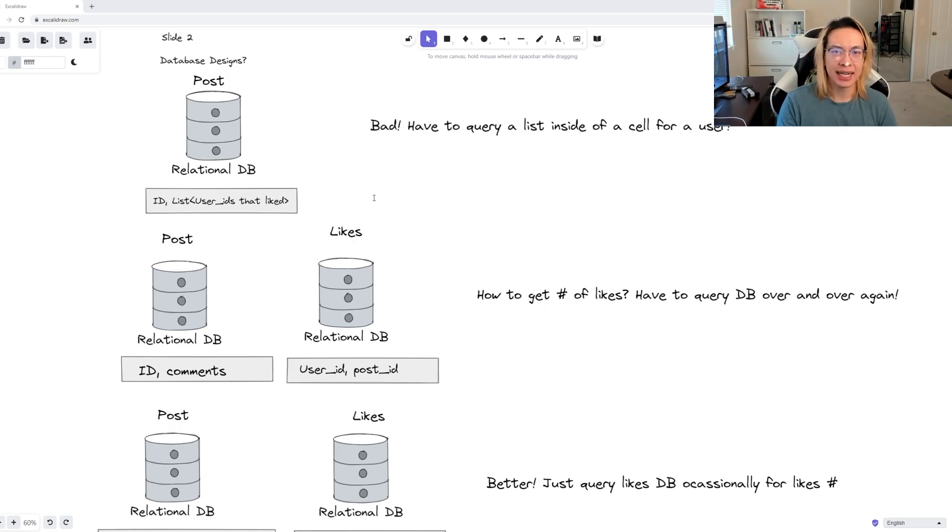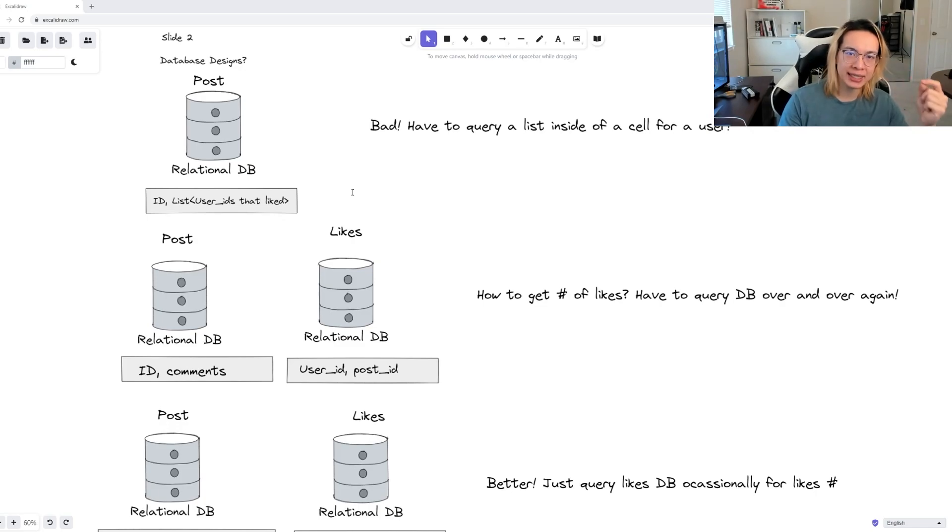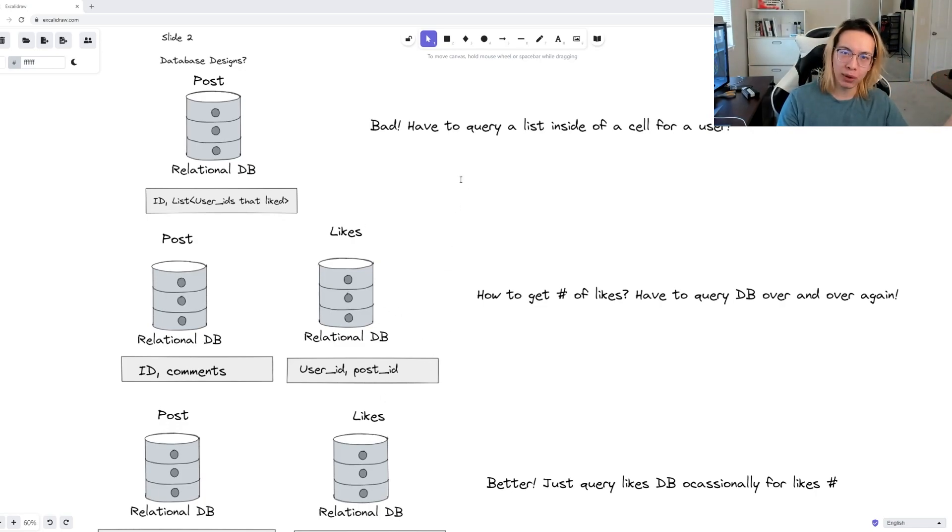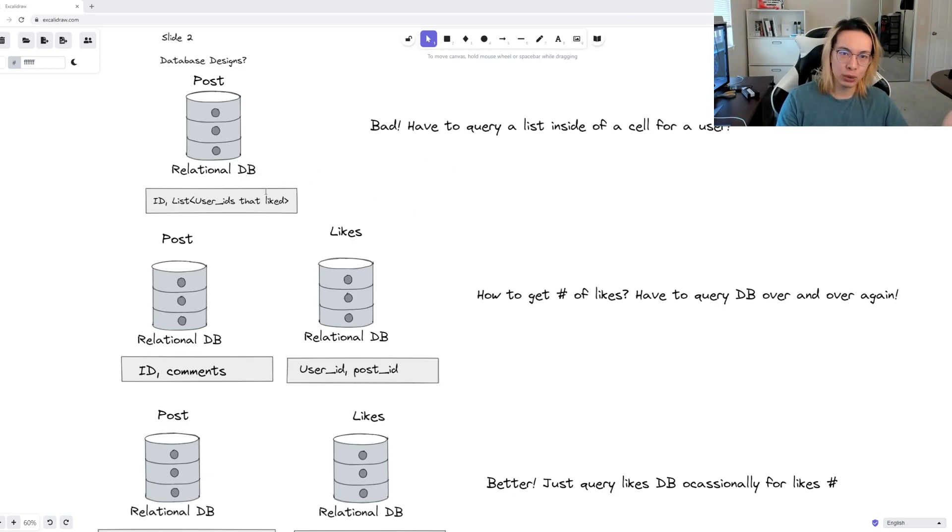But it implies that if we want to even get the number of likes on a post, we have to hit the like database over and over again. This is pretty much the same problem as before, because every single query to the post necessitates a query for all its likes.